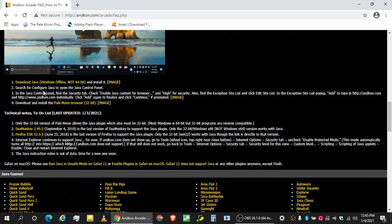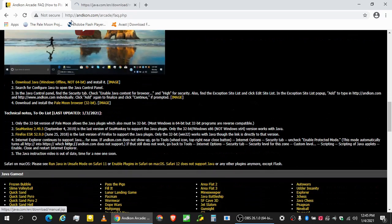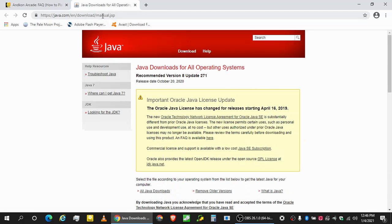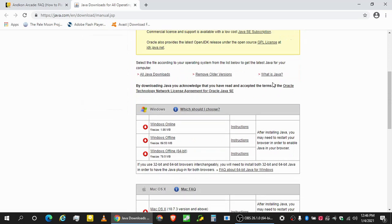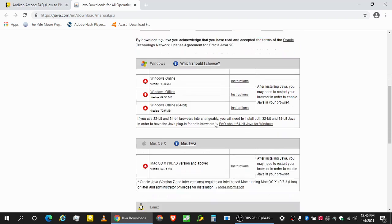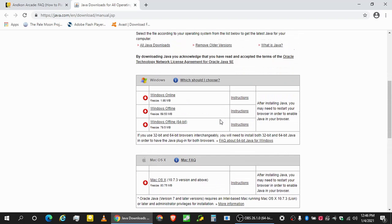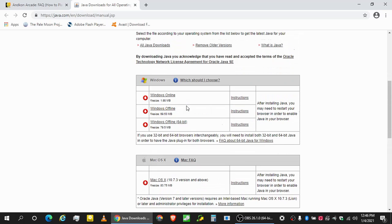So the first thing we need to do is download Java. Now you don't want to go to the main page. You want to go to the link where it says manual.jsp because you're going to be given an opportunity to download different versions. This tutorial only works for Windows. I don't know how to do it in anything else. If you know anything, contact me. Tell me how you can get it to work on Mac, Linux, whatever. If there's a video, I'll post those.